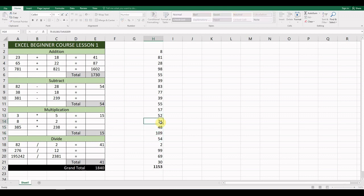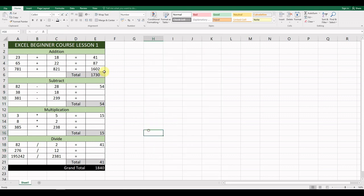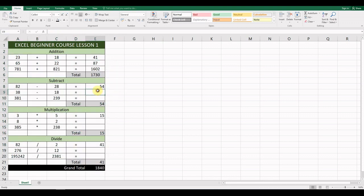For your homework today, I want you to create this spreadsheet, save it, and finish off the parts I've left blank. Fill those in, then submit it through your Google Classroom. That's the lesson for today — thank you very much and I look forward to receiving your work.